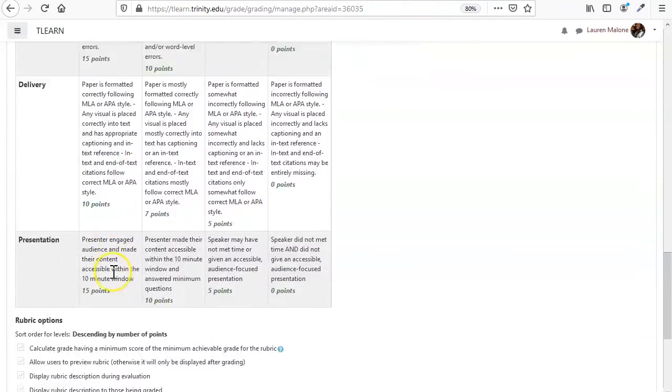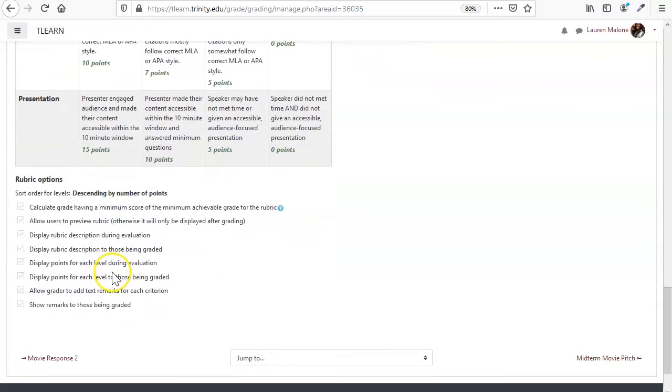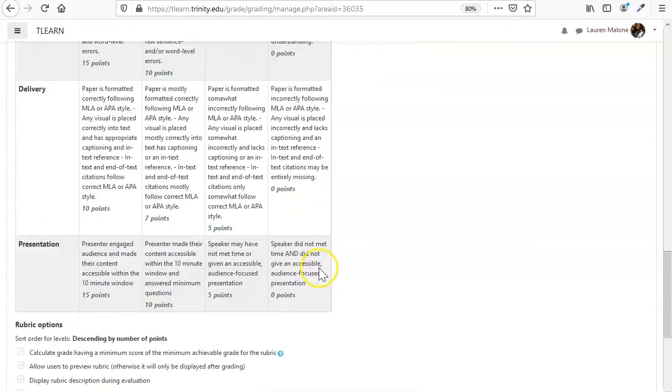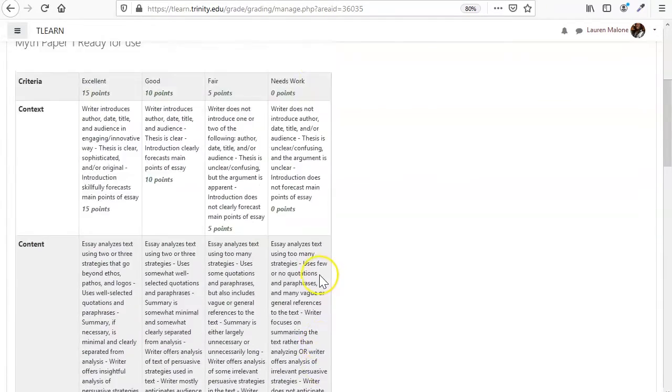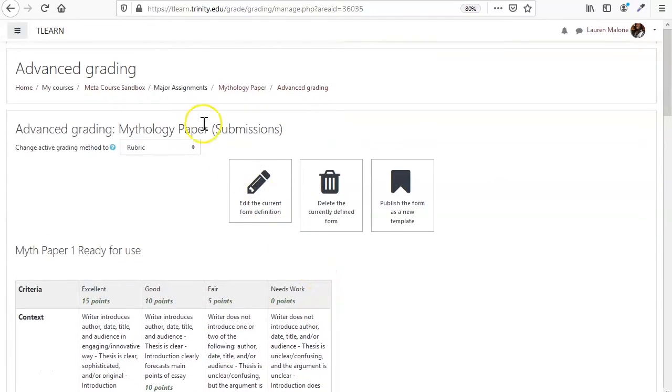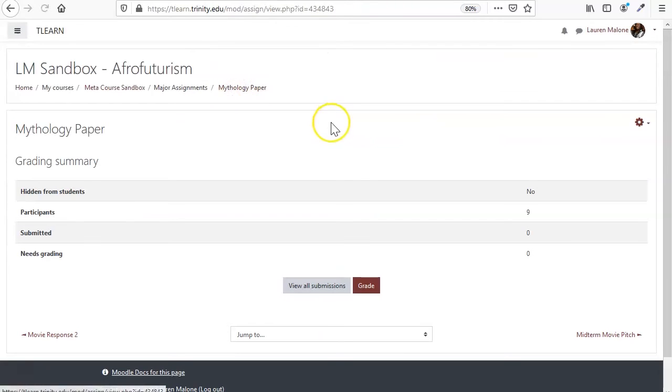So now we have our nice new rubric. Now what does this look like if we go to grade our assignments, for example?